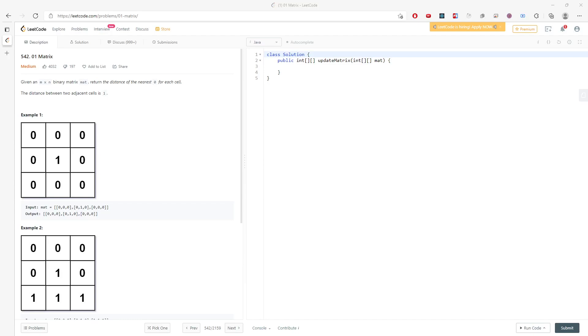Hi, let's talk about a matrix problem. You're given an N by N binary matrix, and you need to return the distance of the nearest zero for each cell. This question is pretty simple. I'm going to draw it and then you'll be able to understand pretty quickly.